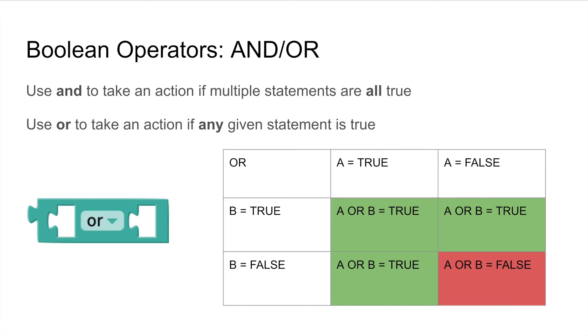However, A or B will return true as long as A is true or B is true. A or B will only return false if A is false and B is false.